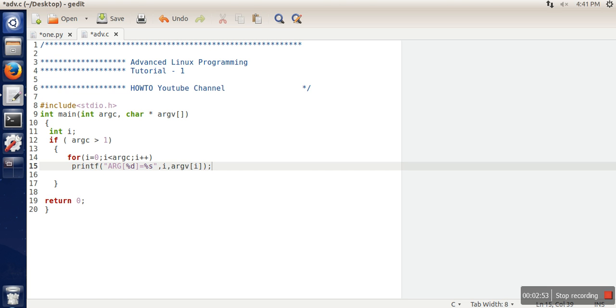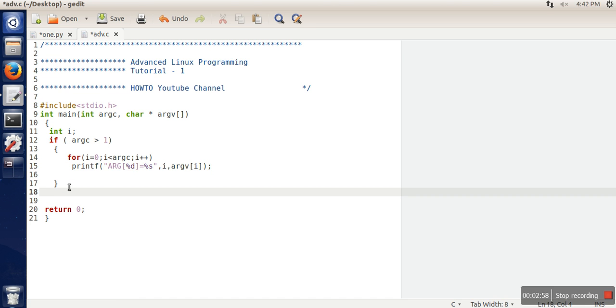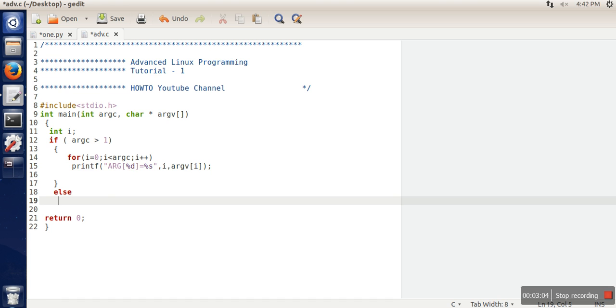So this is the program. In this program, what we are doing is printing all the arguments. If we don't specify any arguments, we can print a message.